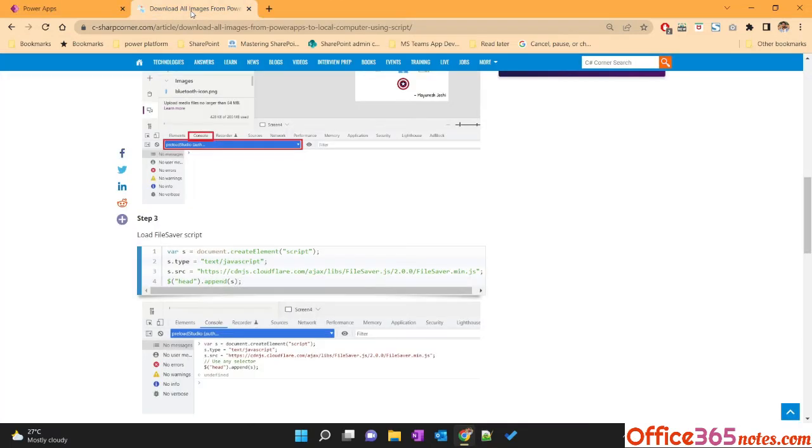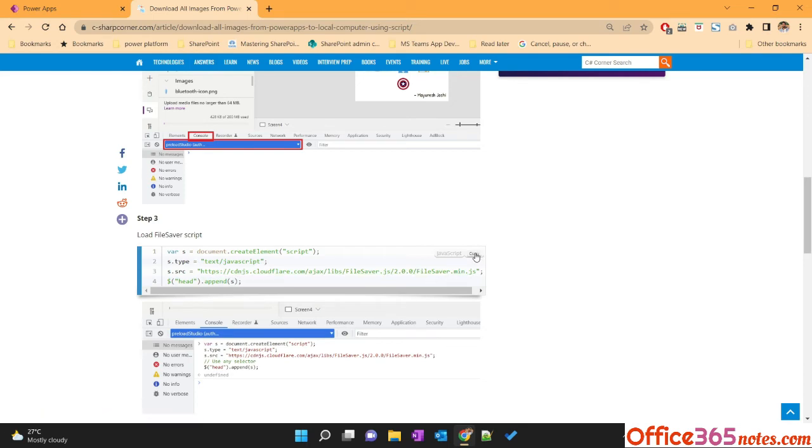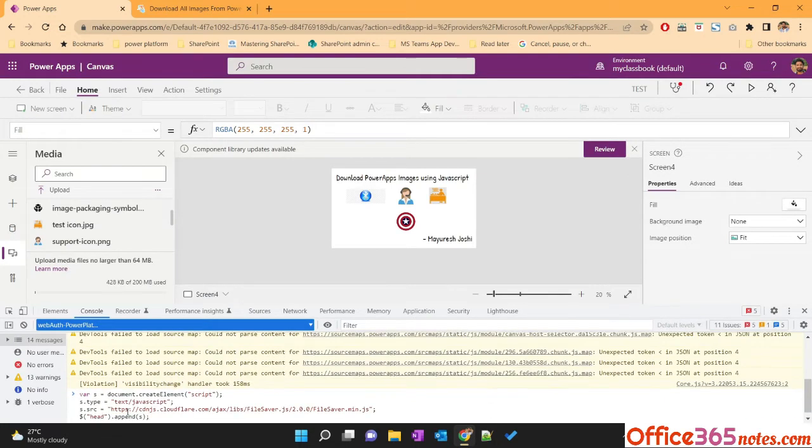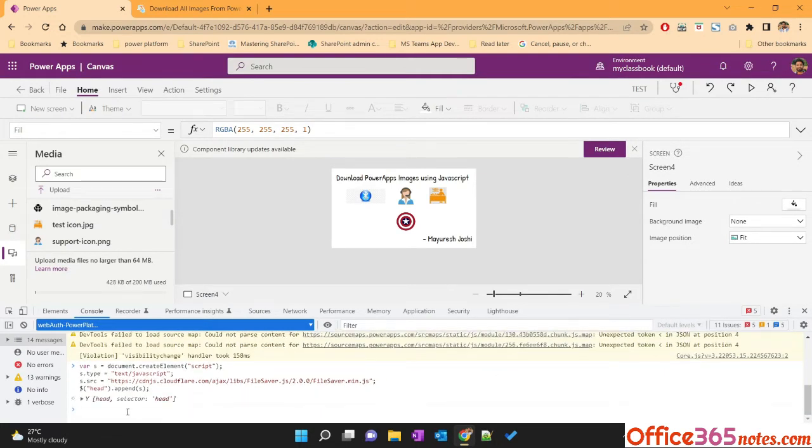So I'll go here and here is the file saver dot min dot js. We will load that in our page. Okay, it is loaded.